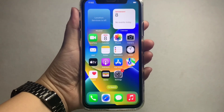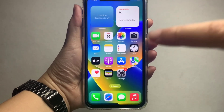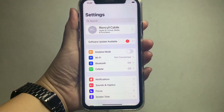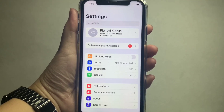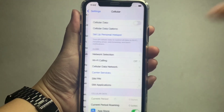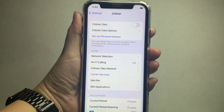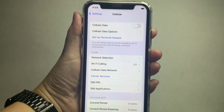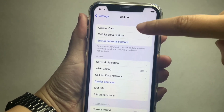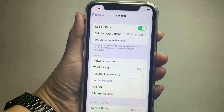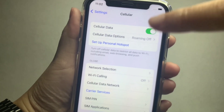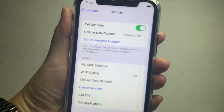From your home screen, go to Settings. In Settings, scroll down and find Cellular. In the Cellular menu, turn on the switch button for cellular data, then click on Cellular Data Options.